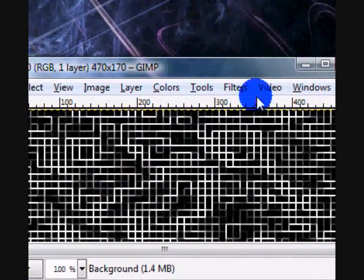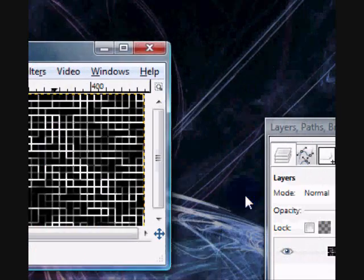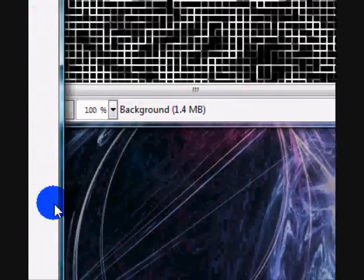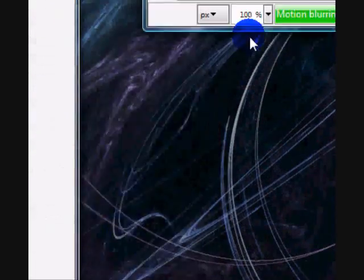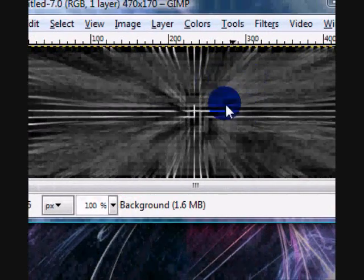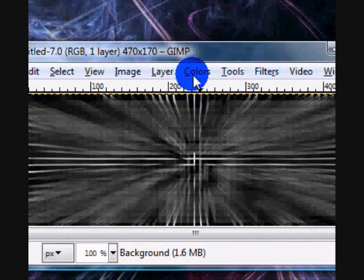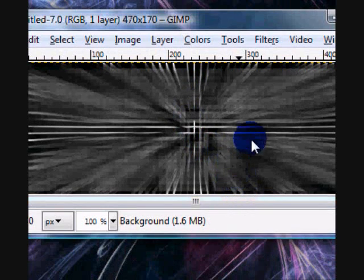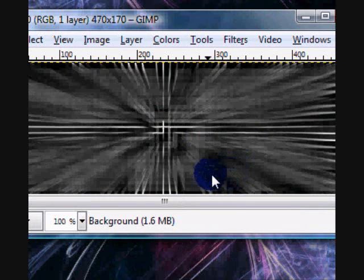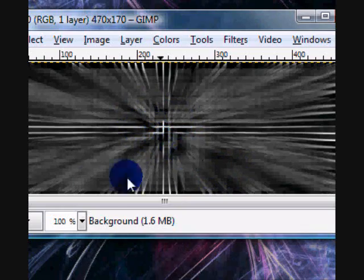And then after that you can go to filters, blur, motion blur and do the same thing. And that will give you a slightly different effect. I think it looks a little cooler than the other one. And then you can just paste your render in the middle.